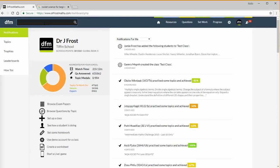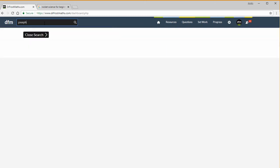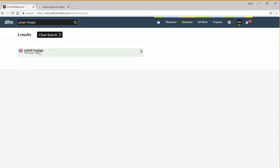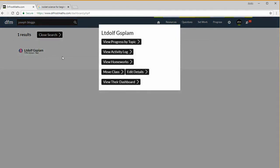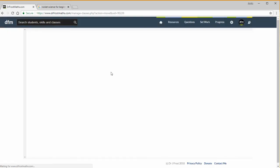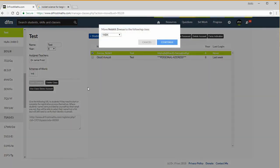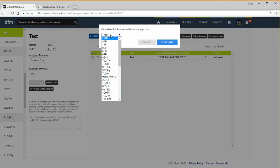If you're trying to find a student in order to manage their account, you can quickly type their name into the search bar. If we type in Joseph Bloggs, my screen will scramble their name but that would usually say Joseph Bloggs. If I click him then I've got these various options here. Let's say I want to move his class or edit his details. Let's move his class. I click that and it goes straight to the class management page, it goes to the correct class, it selects the student for you, and it clicks the move button for you so you can quickly move him to another class.